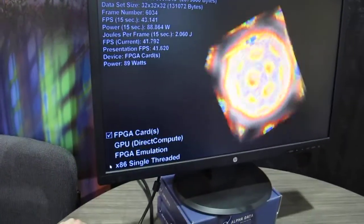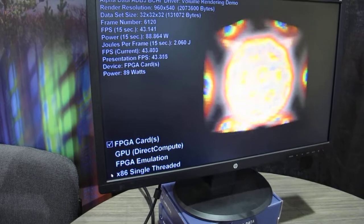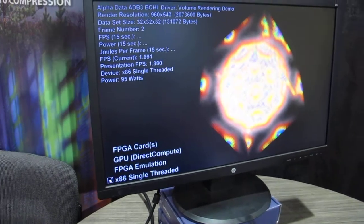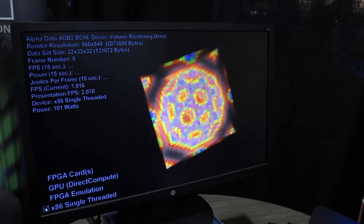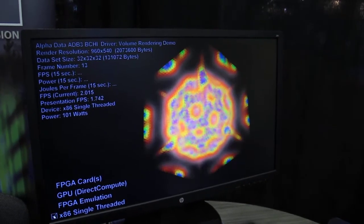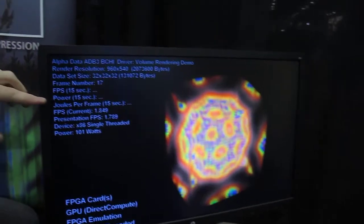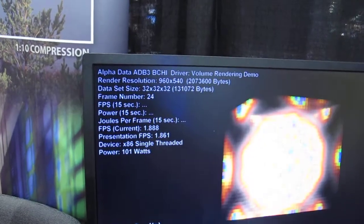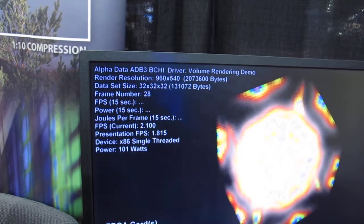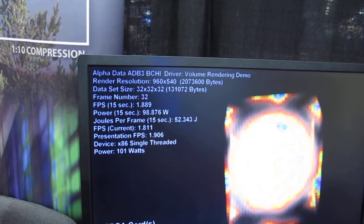I'm just going to drop it down to running on a single x86 core on an i5 processor. You can see immediately the frame rate has plummeted, and shortly we'll see a calculation of the number of joules per frame required to perform the rendering — 52 joules. So you can see there we have a power efficiency increase that's an order of ten better than we had.